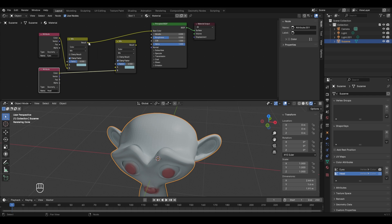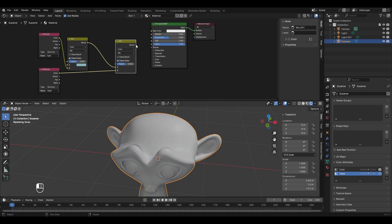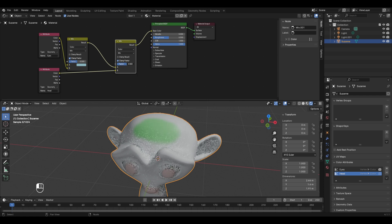Connect the head Attribute node's Color socket to Color B of the new Mix Color node. Connect the Result of the eyes Mix Color to Color A of the head Mix Color. Break the old connection between the eyes Mix Color and the Principled BSDF, then connect the new Result socket to Base Color. Both eye and head attribute data now appear on the model. Adjusting the Factor values controls the strength of each color.